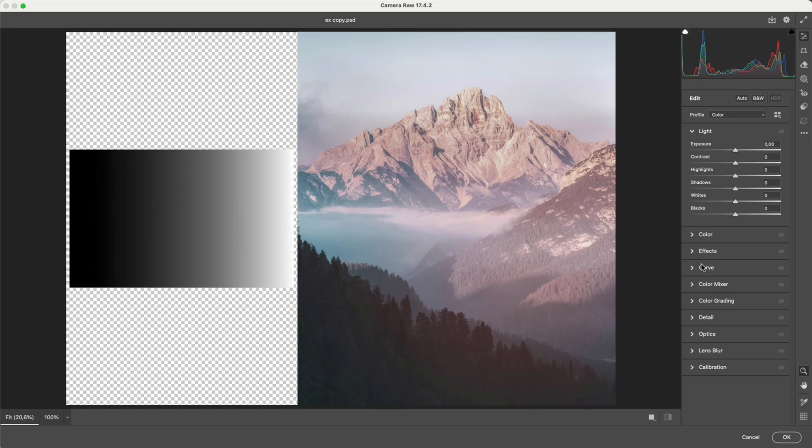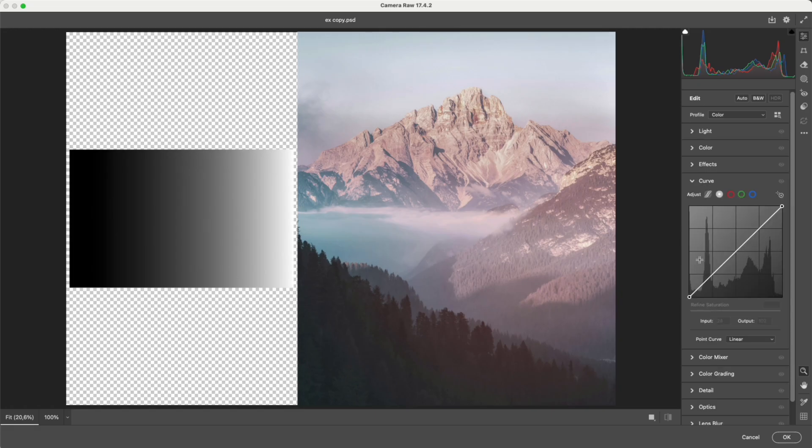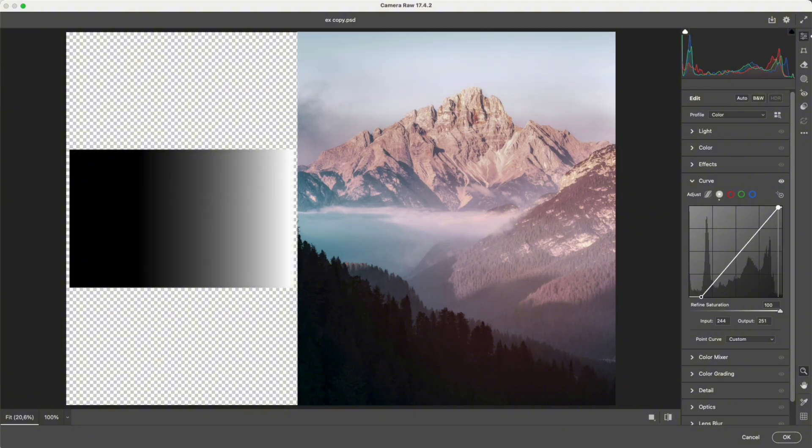With curves, you can pull both ends toward the top of the histogram. It gives strong contrast, but again, it's still compressing the tone range.